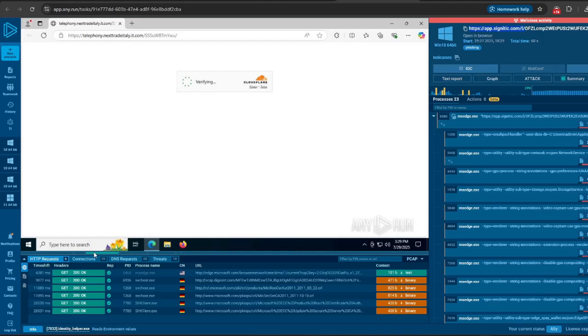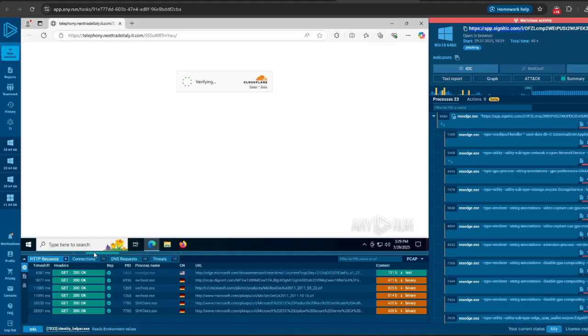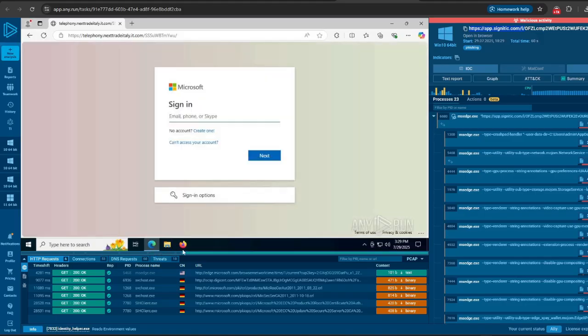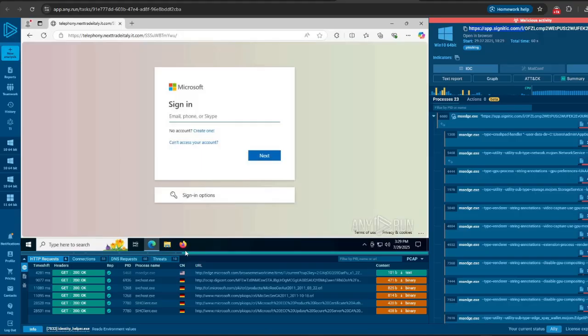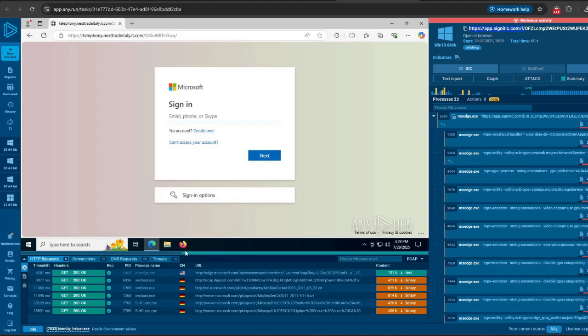After the verification is successful using Cloudflare, we now see a Microsoft sign-in form. This sign-in form looks exactly the same as the original Microsoft form when you want to sign into your Outlook account. However, to find out this is phishing, we have to look at the URL. You see the URL looks very different from Microsoft—that's the first classic sign this is a phishing attack.